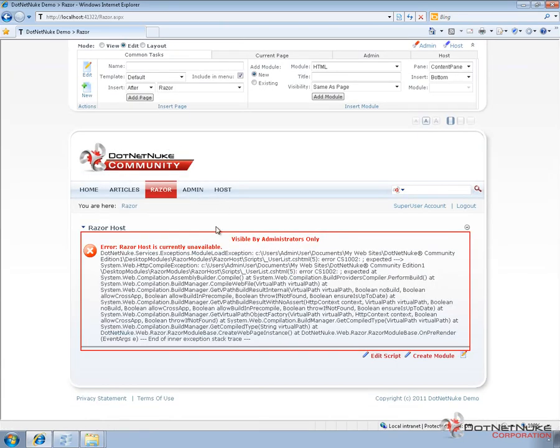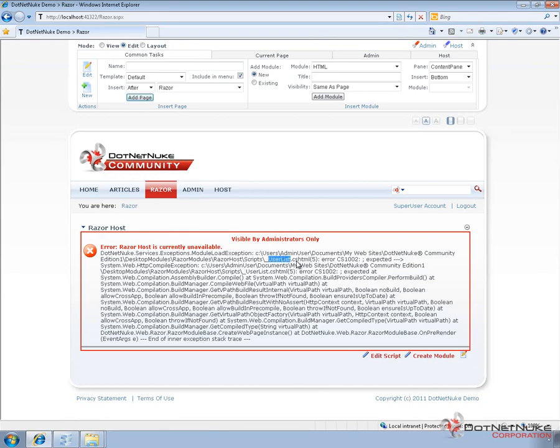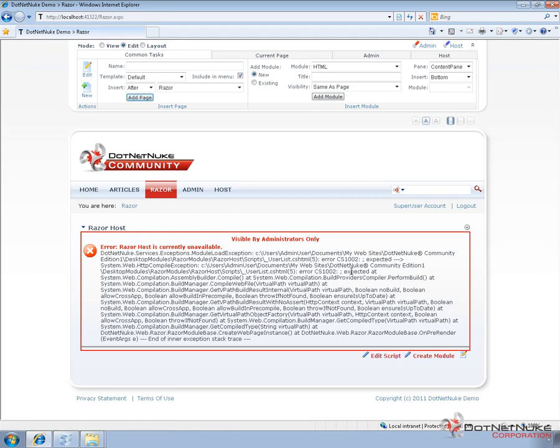Now, the Razor host module had an issue with the export. So it's possible that the, actually, sorry, the problem is a bug actually in the Razor host module. The user list.cshtml file has a missing semicolon in it. And I believe it's been fixed in the latest release, but you can go ahead and manually fix that. And we do that in another video.